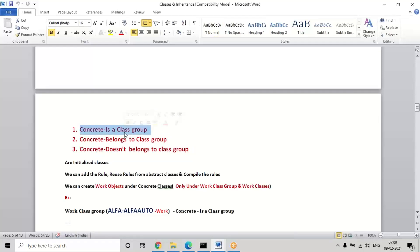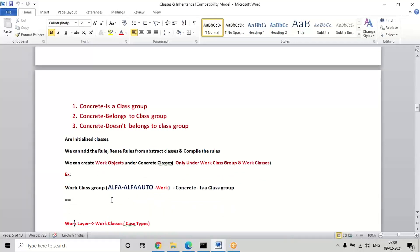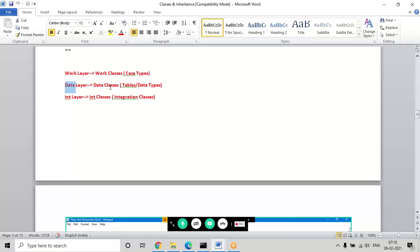Is-a class group is available in the application after application generation. The work layer comes under concrete is-a class group. In the future, we'll be defining some more classes, but not manually — for every class creation some wizard will be available. Under every layer we can add some subclasses. If you take the work layer, under that we'll be adding some work classes, which are also called case types. So if you want to divide your application into five modules, you can define five work classes or five case types.